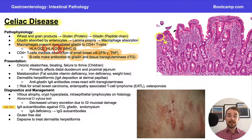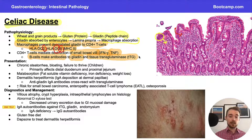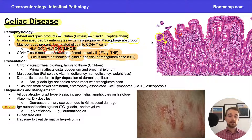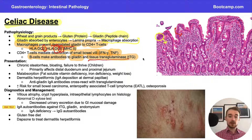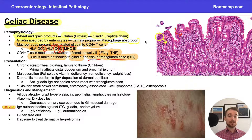Why does the body make antibodies towards tissue transglutaminase? Going back to when gliadin enters our lamina propria — once inside, gliadin is deamidated by tissue transglutaminase, meaning tissue transglutaminase is cross-linked to gliadin. When B cells recognize that tissue transglutaminase is cross-linked to gliadin, those B cells make antibodies towards both tissue transglutaminase and gliadin.